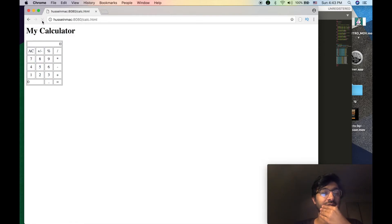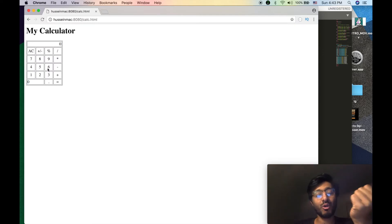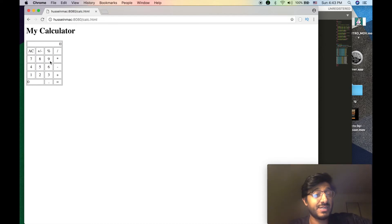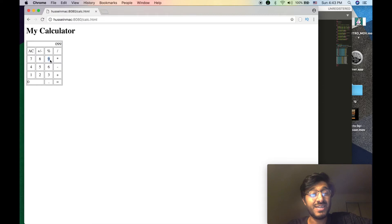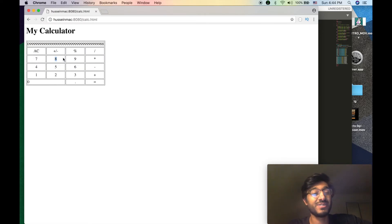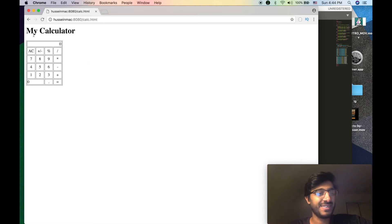Let's go over the bugs we need to fix. First, adding zero to zero just keeps adding zeros — that makes no sense. We'll solve this with conditions or if statements: if there's already a zero, don't add another. Another problem is that starting with a multiplication operator doesn't make sense but we're allowing it. Also, the display has no fixed size so as we add input, the calculator gets fatter and fatter — we need to fix that.